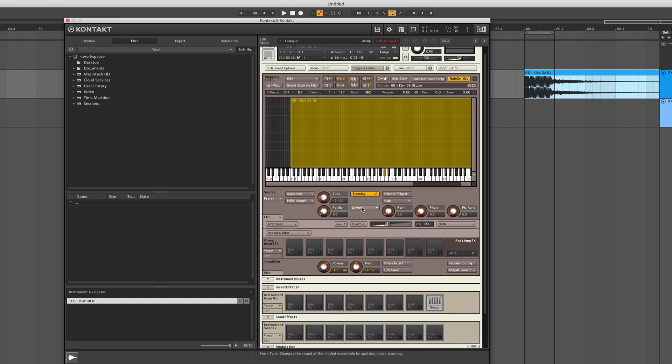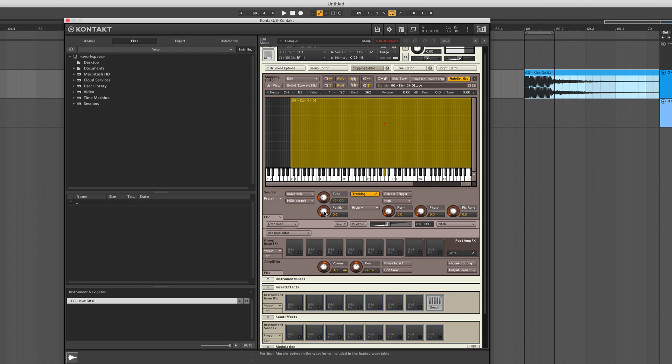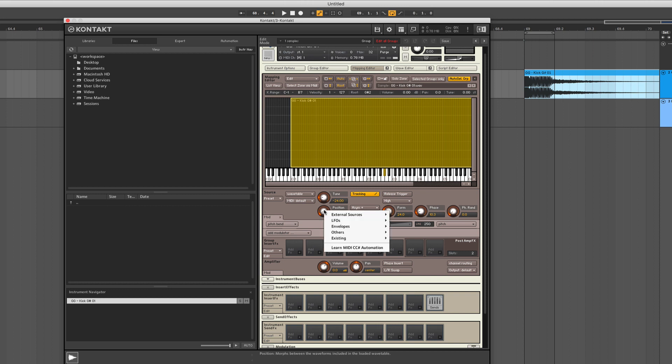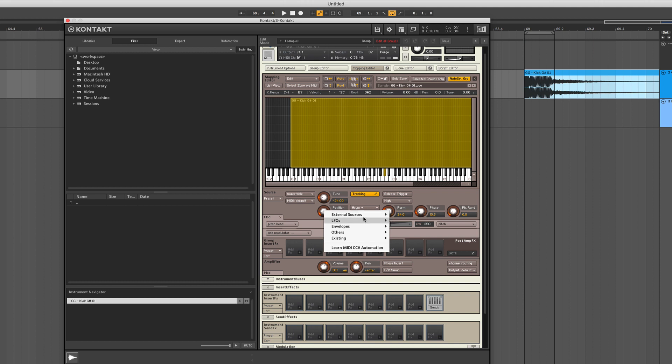Here you can also tweak the wavetable a little bit. Let's go with asymmetry plus, and then also the form and the phase will take effect. Now it would be nice to have some modulation on that position. So what we can do is make a right click and apply an LFO on that position, or we can do an envelope.